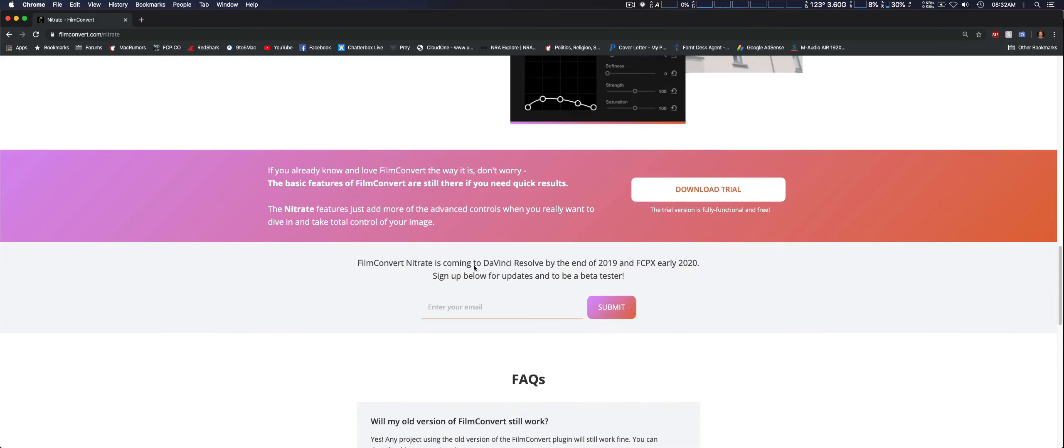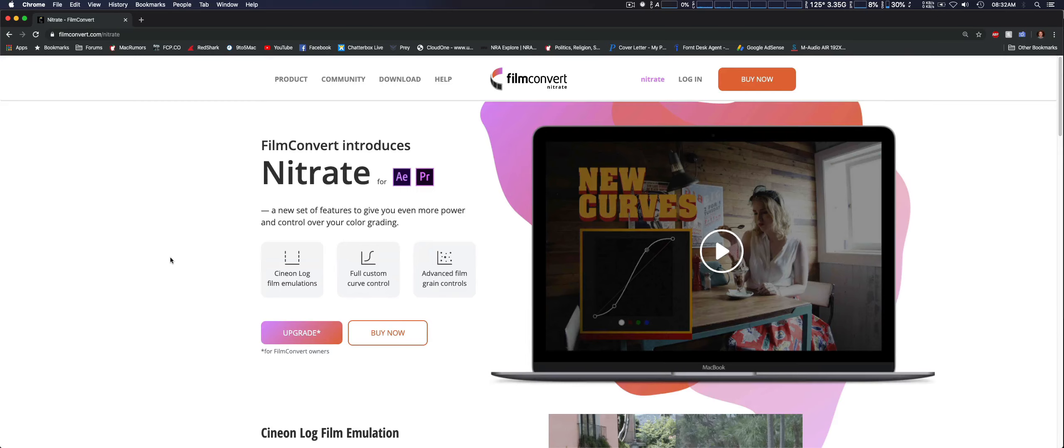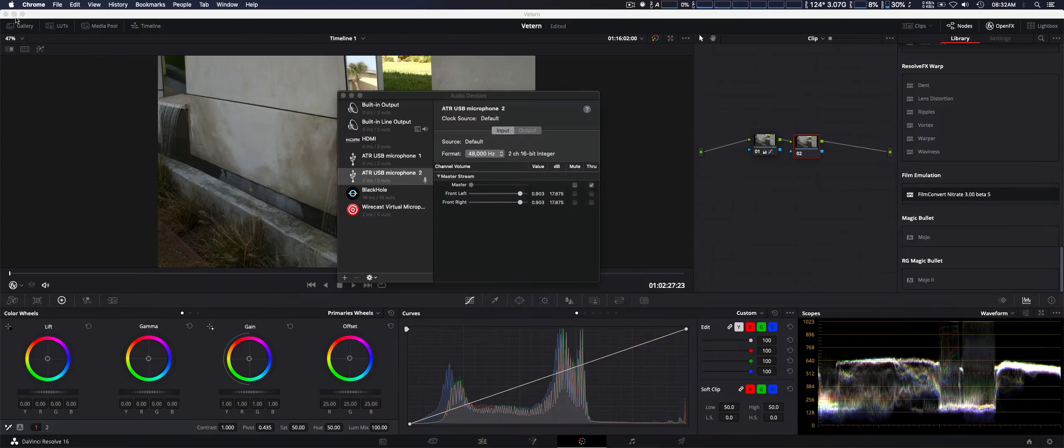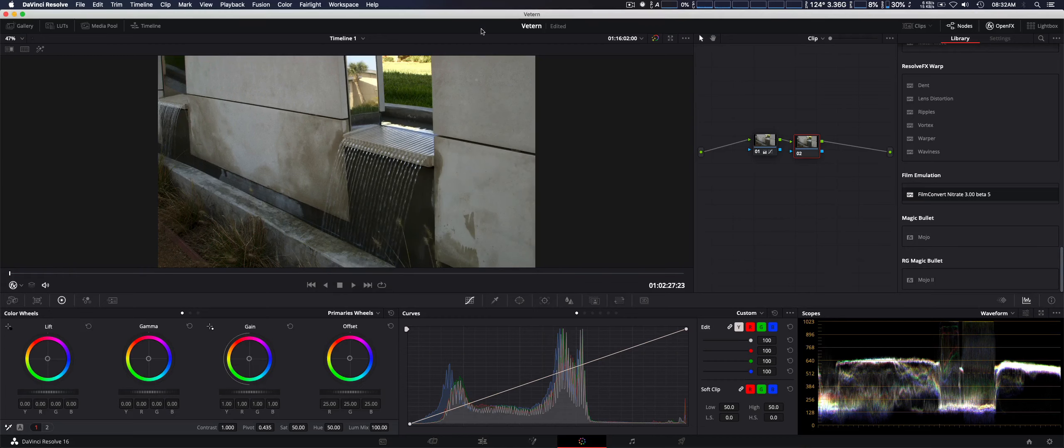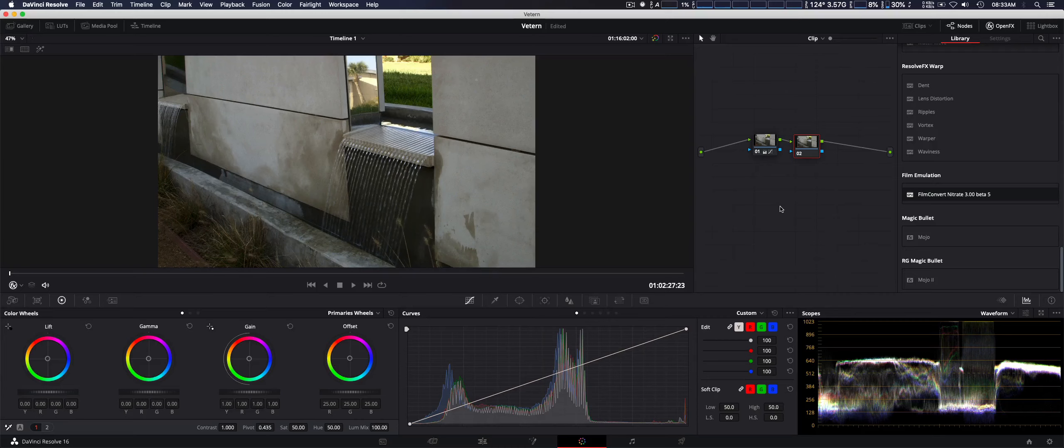If you can see right here, they did send me Film Convert Nitrate for DaVinci Resolve. It is in beta, so it did crash on me, but with all betas until final release, that's to be expected. Hopefully we don't have any problems. Here we are in DaVinci Resolve.